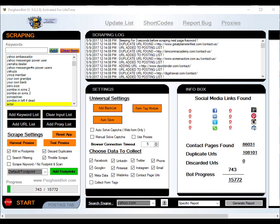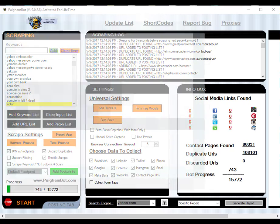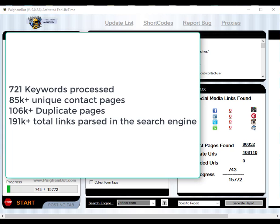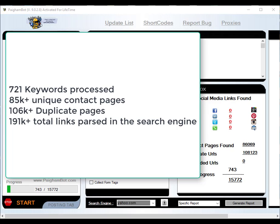All right guys, it has been 24 hours since we started this little test here. As you can see, looking at these results, we are able to get Pygombot to process more than 721 keywords in Yahoo over a 24-hour period. Out of those 721 keywords, there were more than 190,000 URLs processed and parsed to get our data.